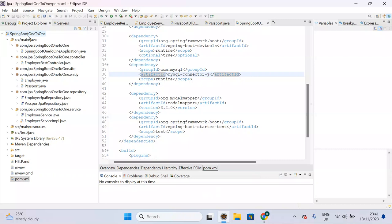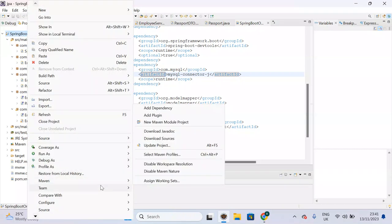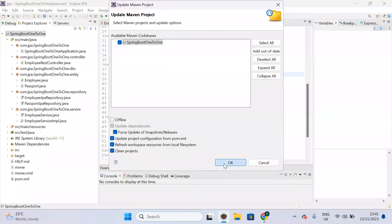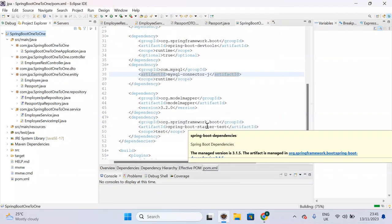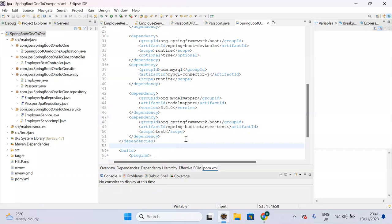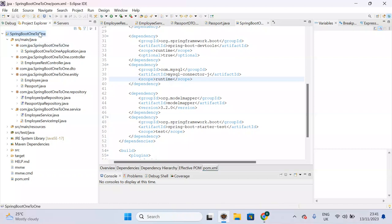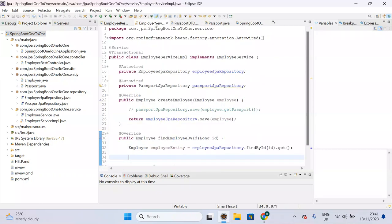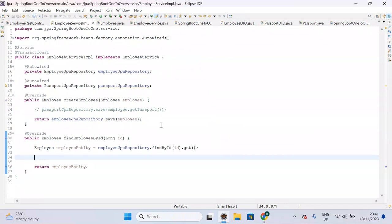Whenever you add a dependency to pom.xml, it is always recommended to right-click on the project, go to Maven, and select 'Update Project' and 'Force Update', then click OK. Otherwise the dependency may not work properly. This applies not only to this dependency — whenever there is any modification in pom.xml, always update the Maven project.